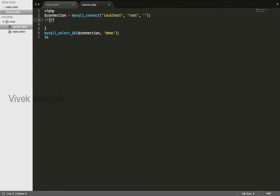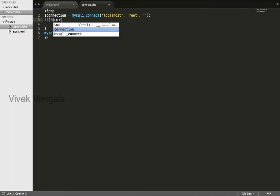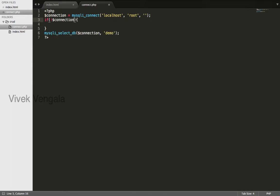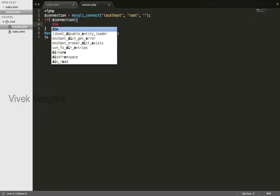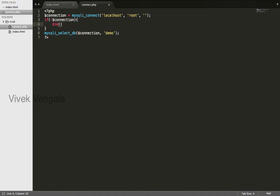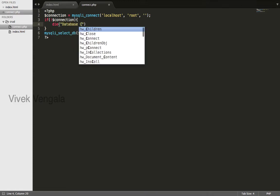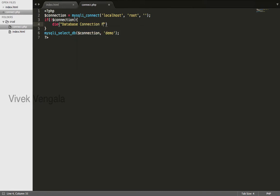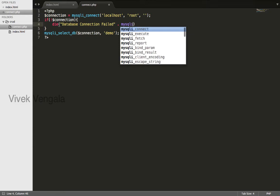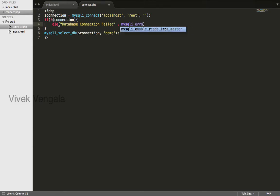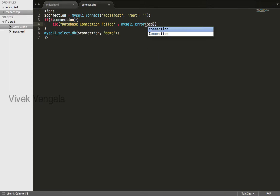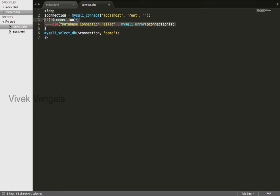If not connection, type concatenation mysqli_error, pass the connection variable. You can use the same for select_db also, but before that we need to assign a variable.